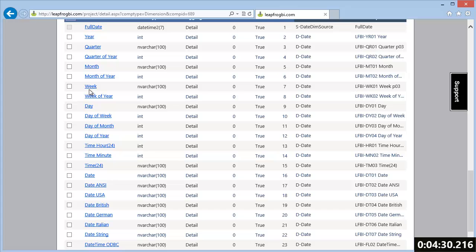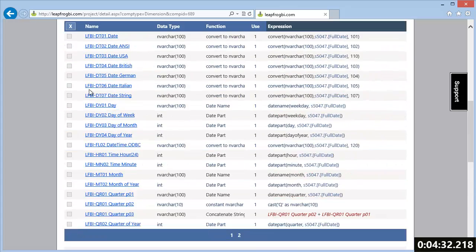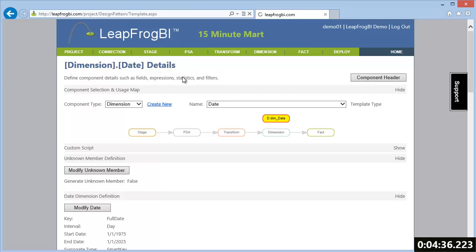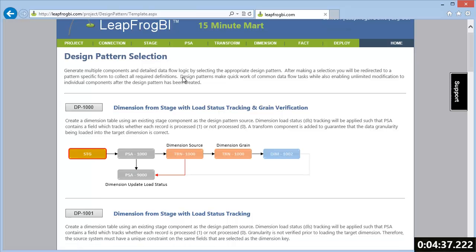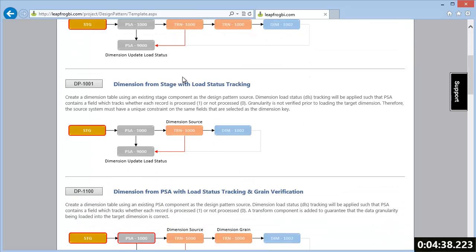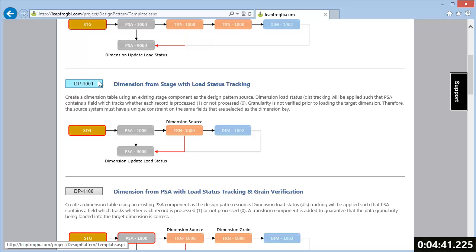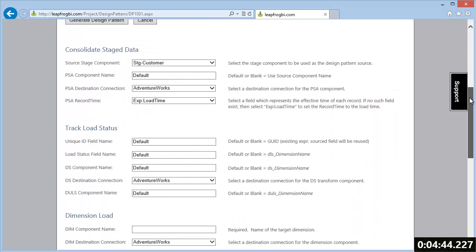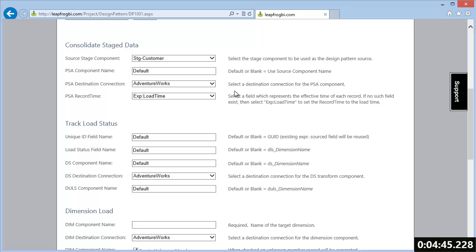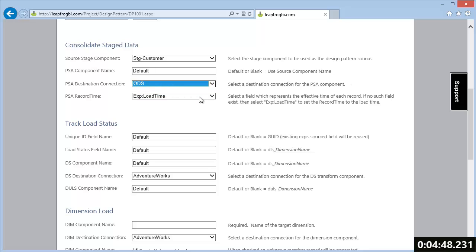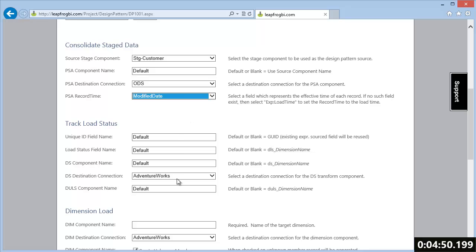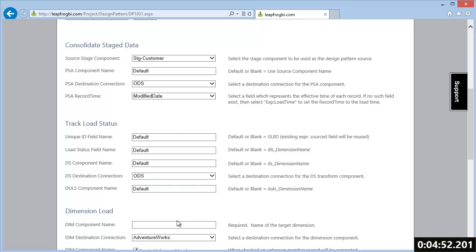We have four more dimensions and one fact table to create to complete our data model. To speed up development while also ensuring a quality product, we're going to use design patterns to generate all remaining components. As we create these patterns, I'm going to define what LeapFrog BI design patterns are and describe how they are used.